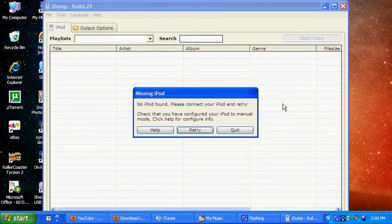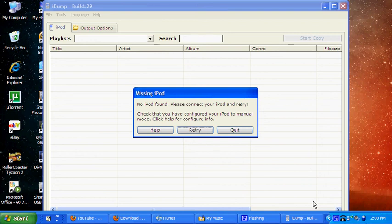And then once you're ready, just hit start copying, and all the files that are on your iPod will copy to this computer.